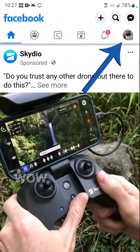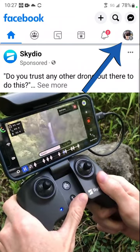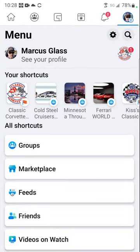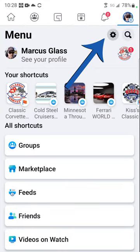In the upper right hand corner, select your Facebook profile image. Next, select the gear icon right next to the magnifying glass.